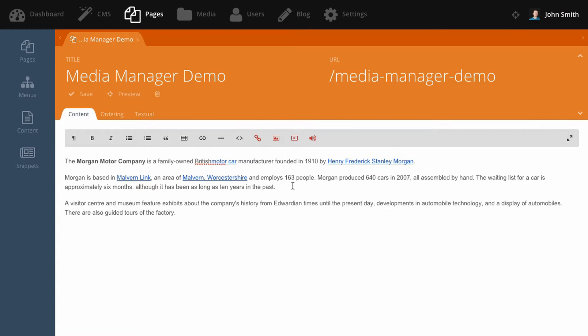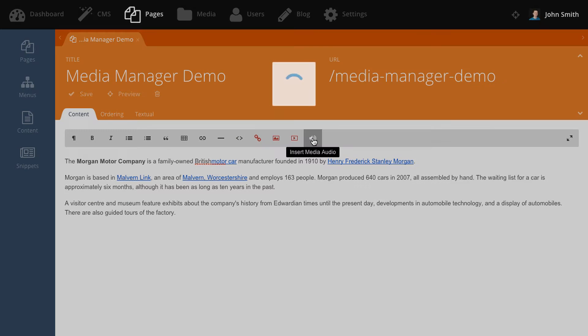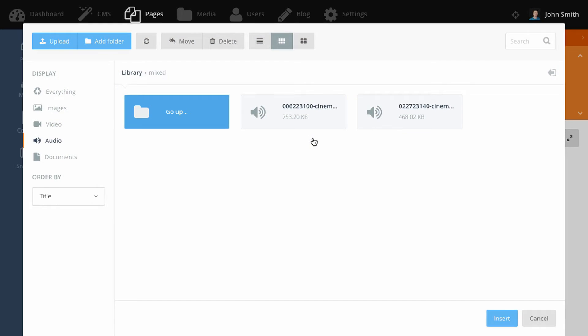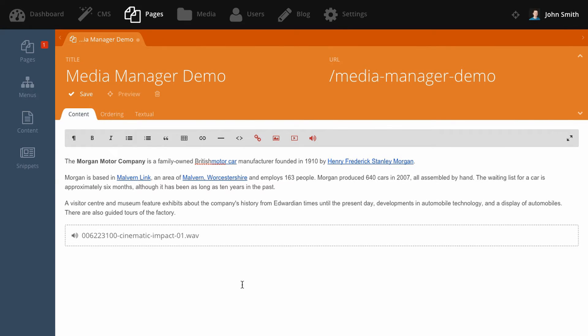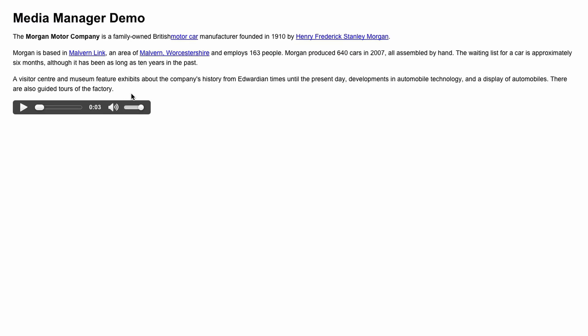To insert an audio file, click insert audio and then select the audio file. And just like the video file, the audio block will be replaced by an audio player.